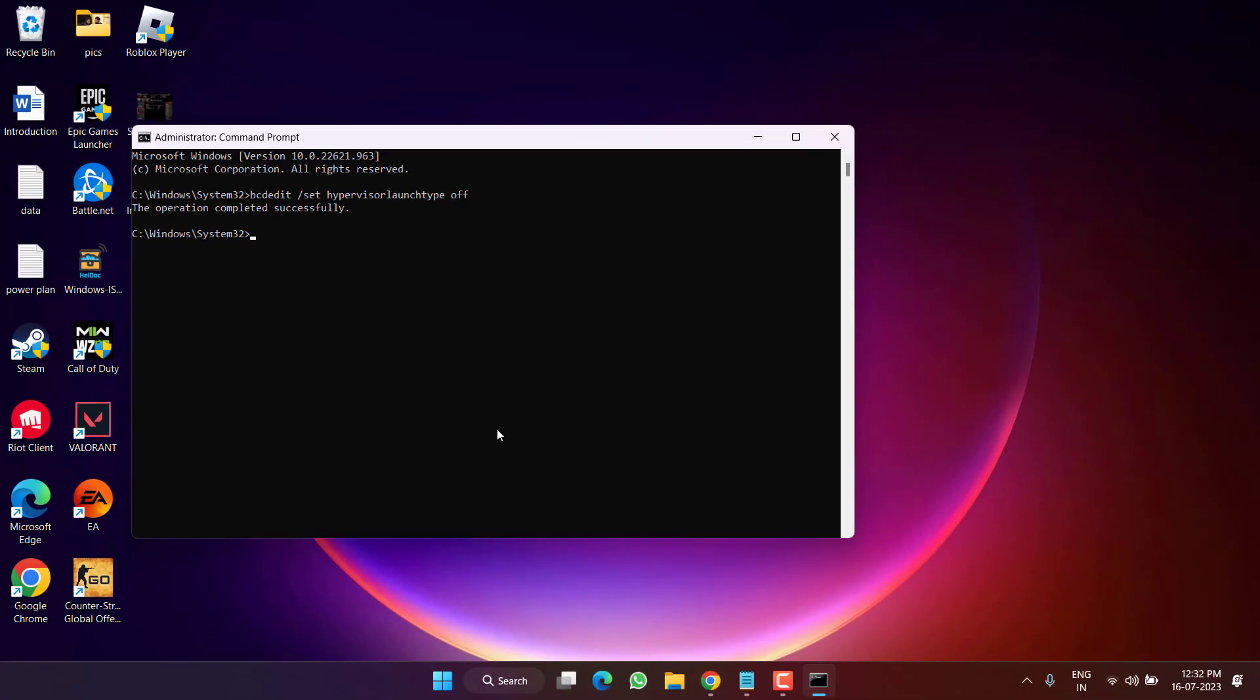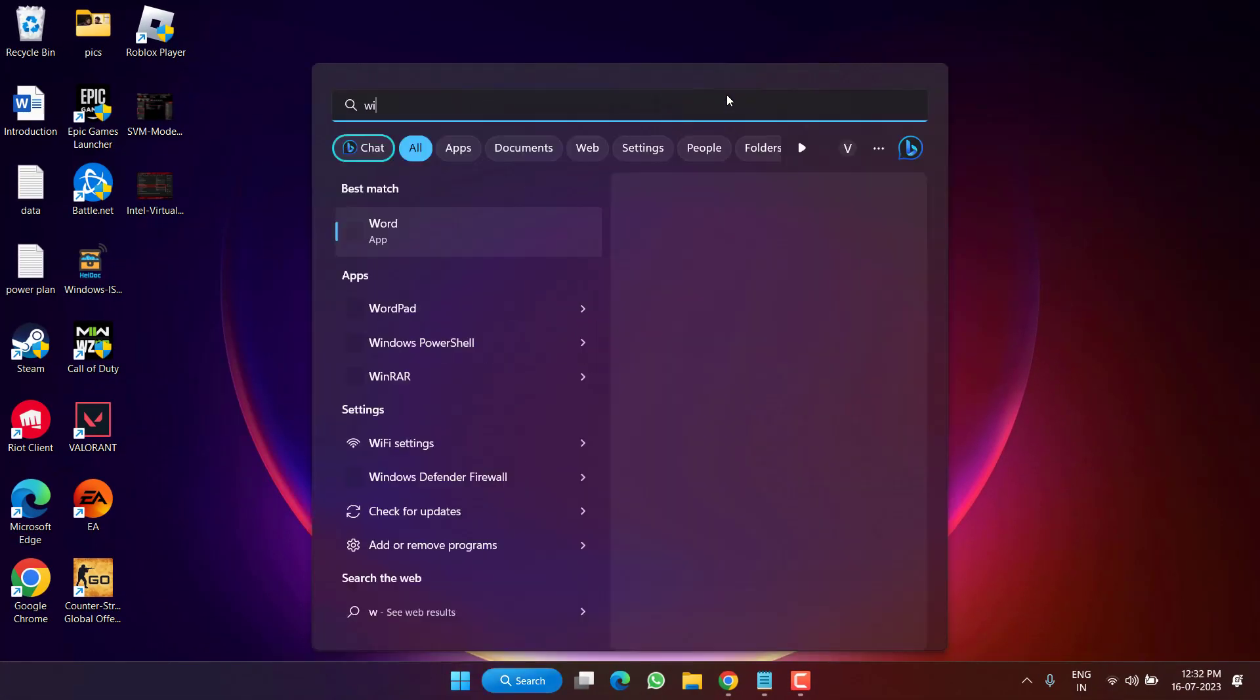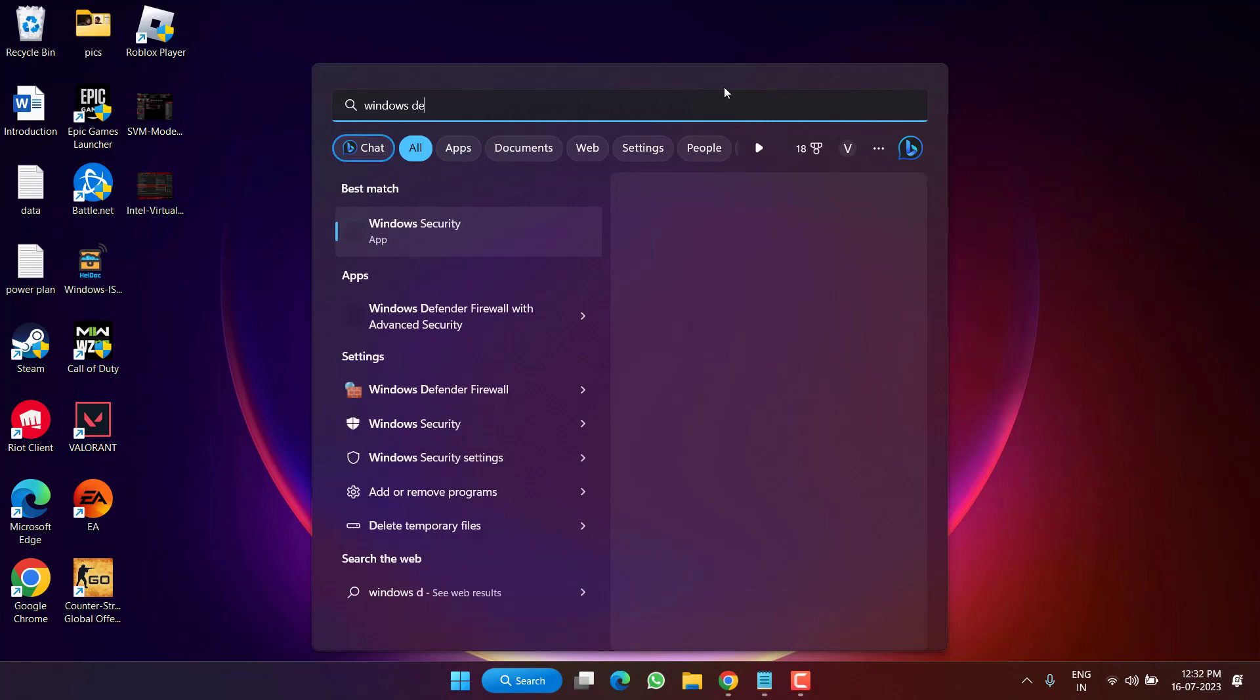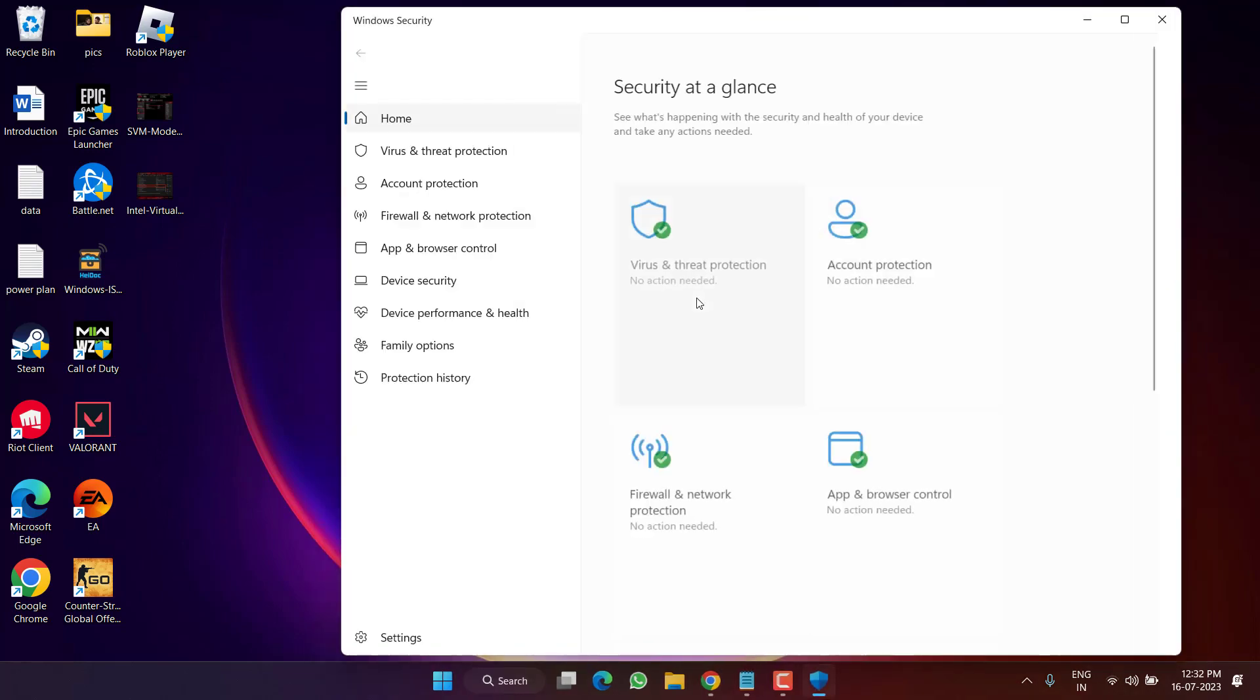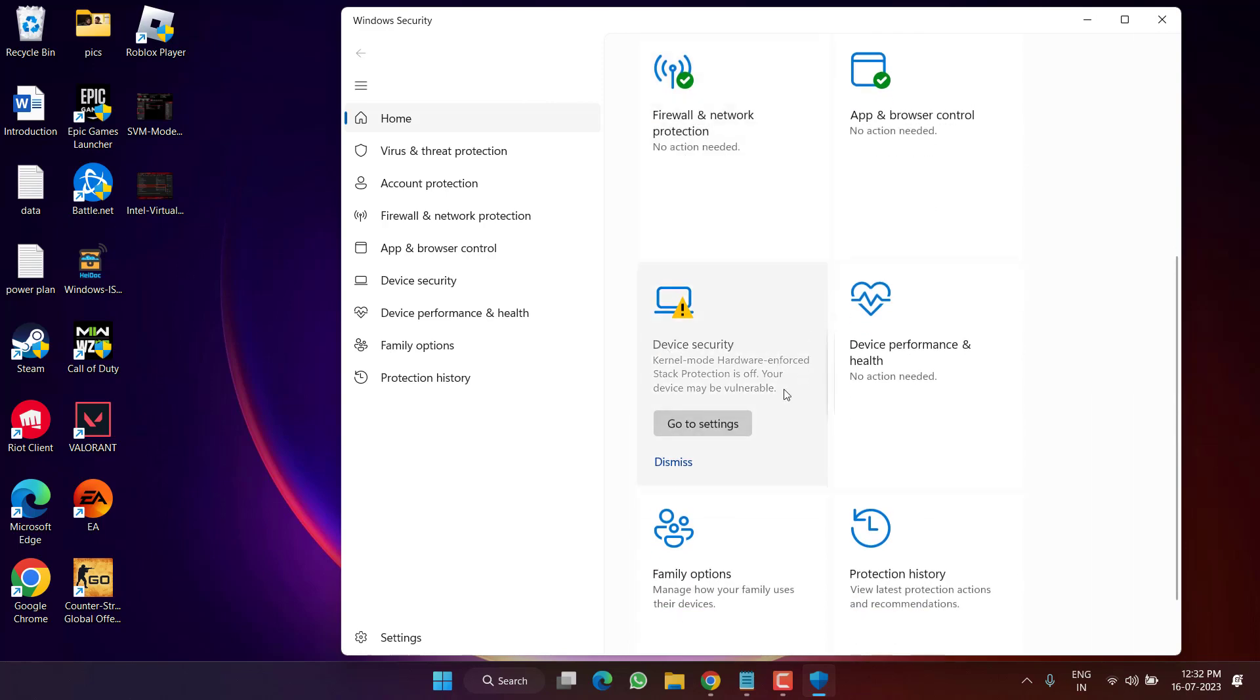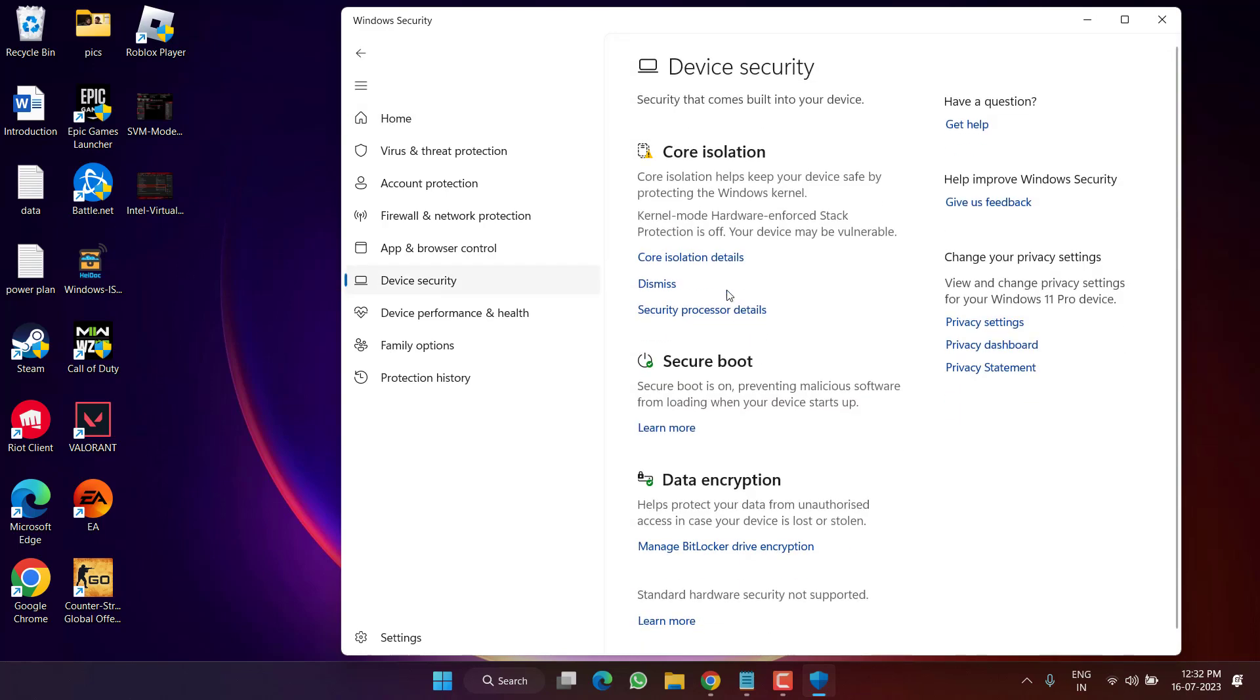Once disabled, click on Start menu and open Windows Defender. Here scroll down and click on Device Security and you will find the option of Core Isolation. Click on it.